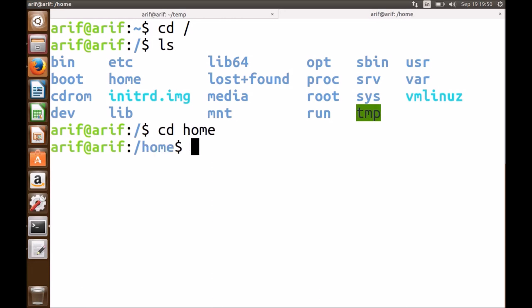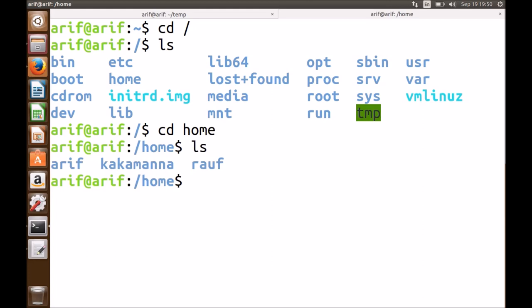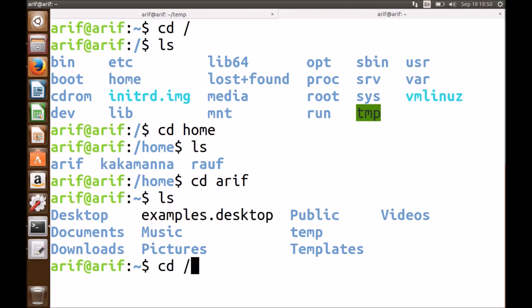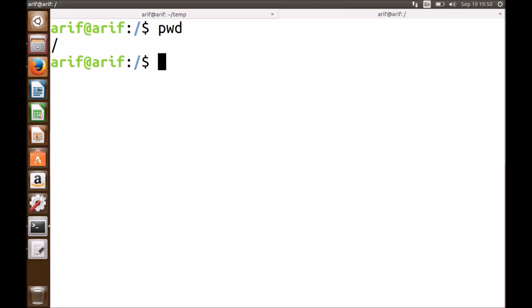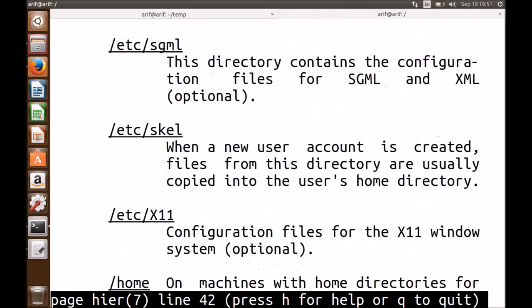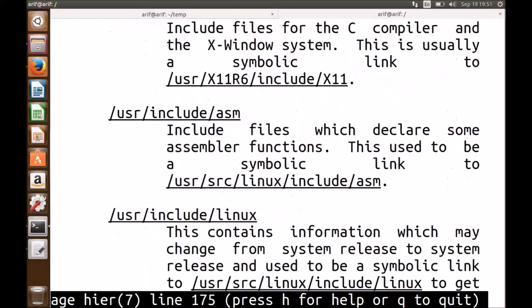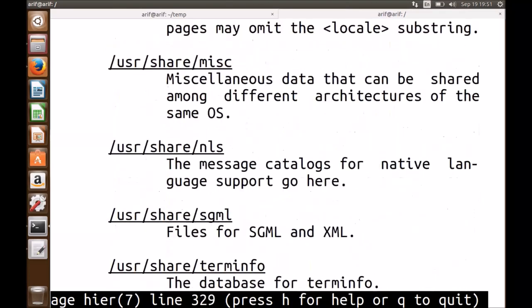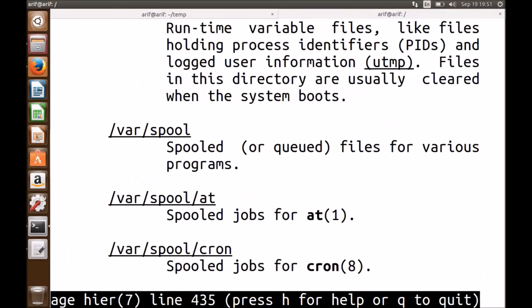Beneath the root is the directory called 'home', where all the users live. In the home directory of this machine there is user RF, user Rauf (my brother), and user Kakamanna. If you want to dig out the details of the Linux root file system, give the command 'man hier' (h-i-e-r). This gives you a description of the filesystem hierarchy. A typical Linux system has the following main directories among others, which we will go through in due course.